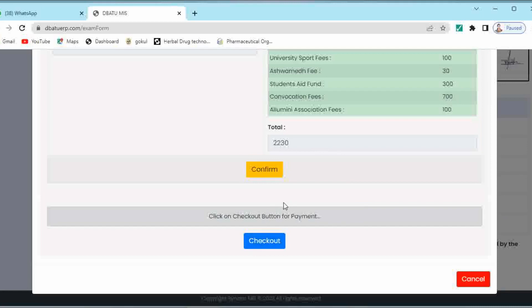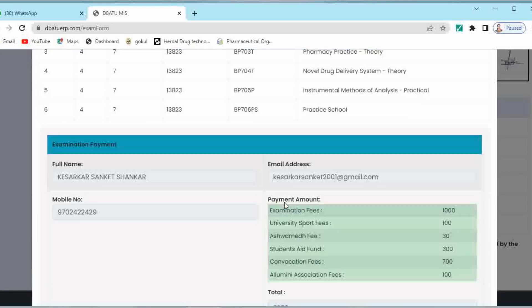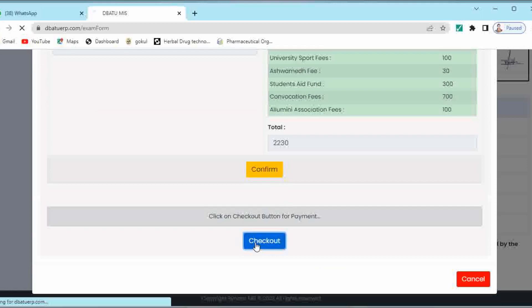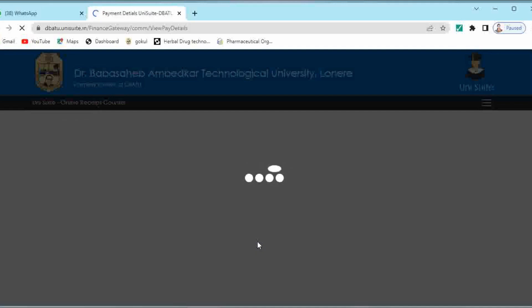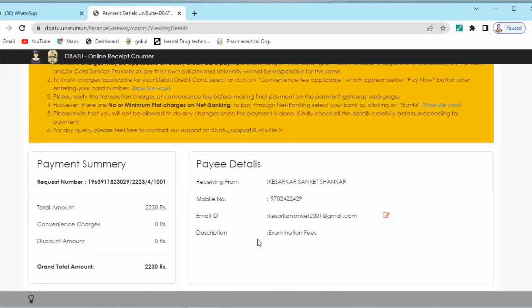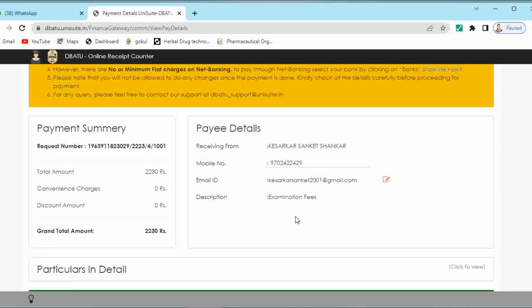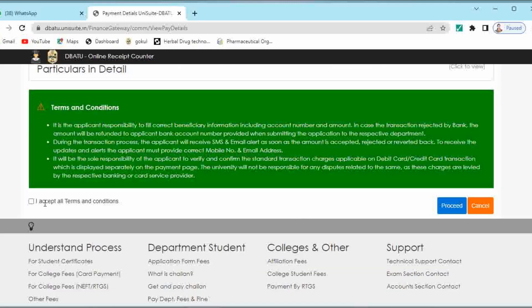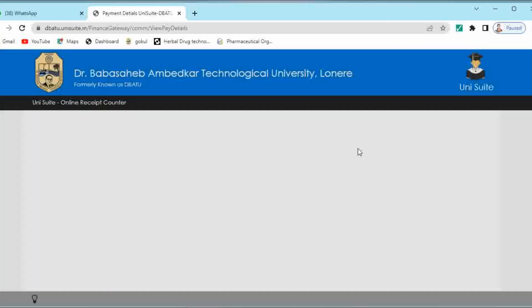Then below that the checkout button is given. You have to click on checkout. Then you will be directed to the payment page. On this payment page you can see your name, mobile number and email ID. If you want to update your email ID you can update it over here. Then you have to click on I accept the terms and conditions and then click on proceed.